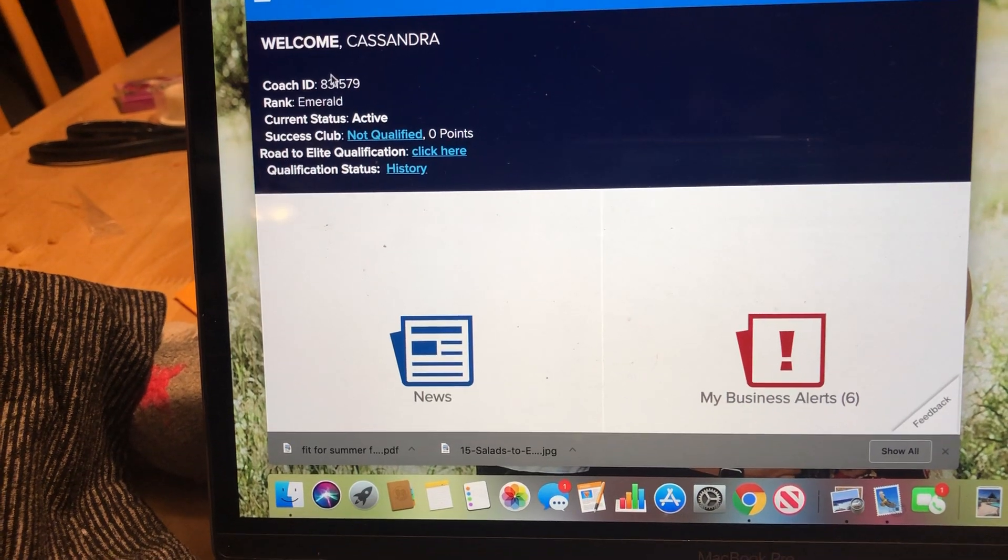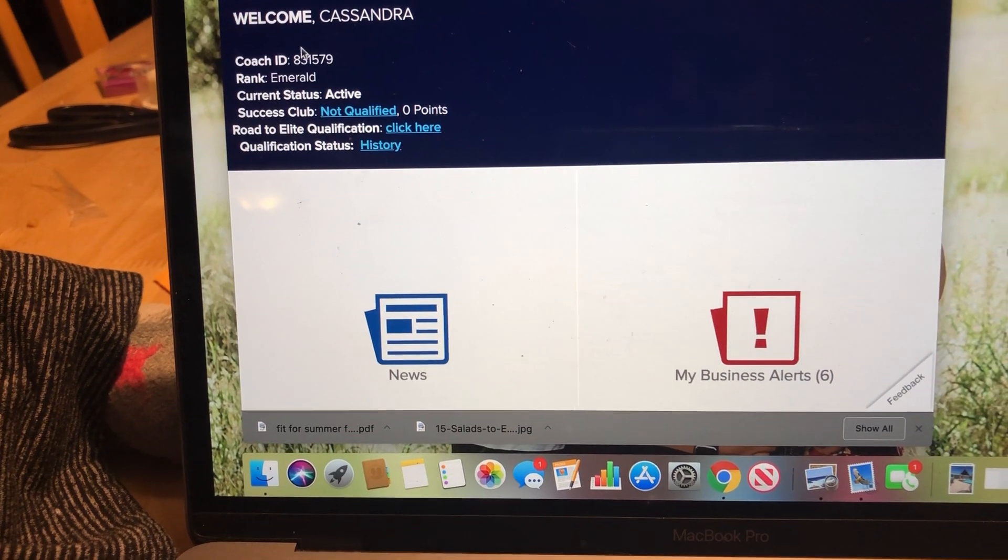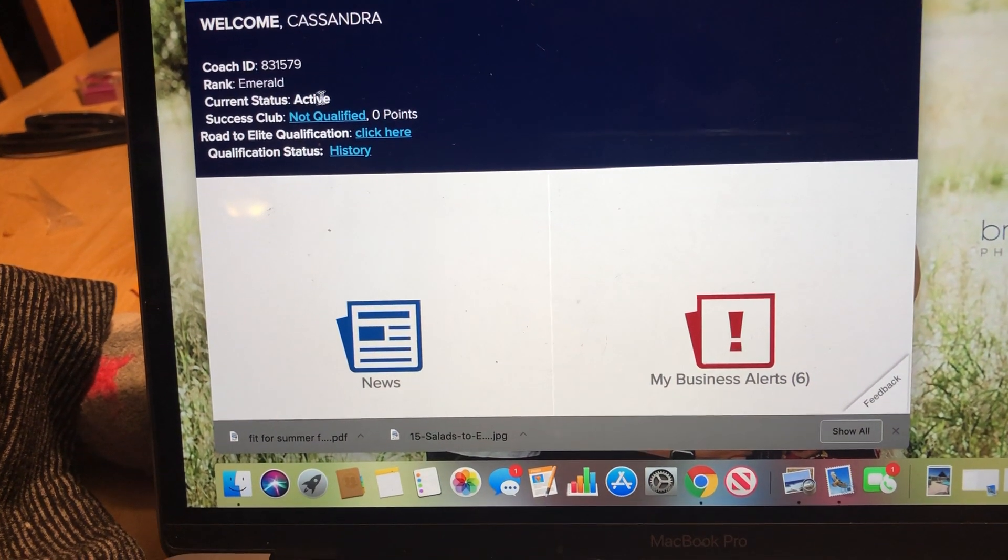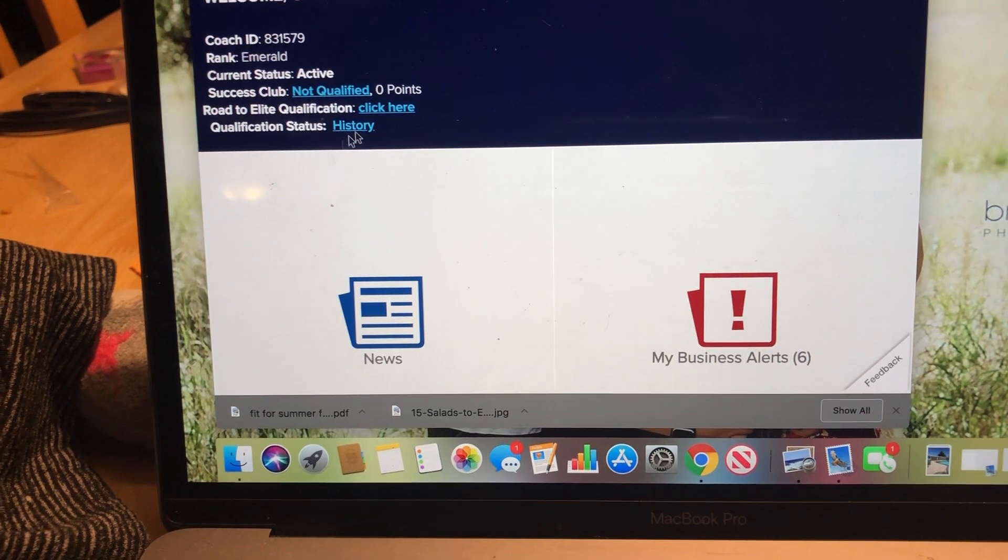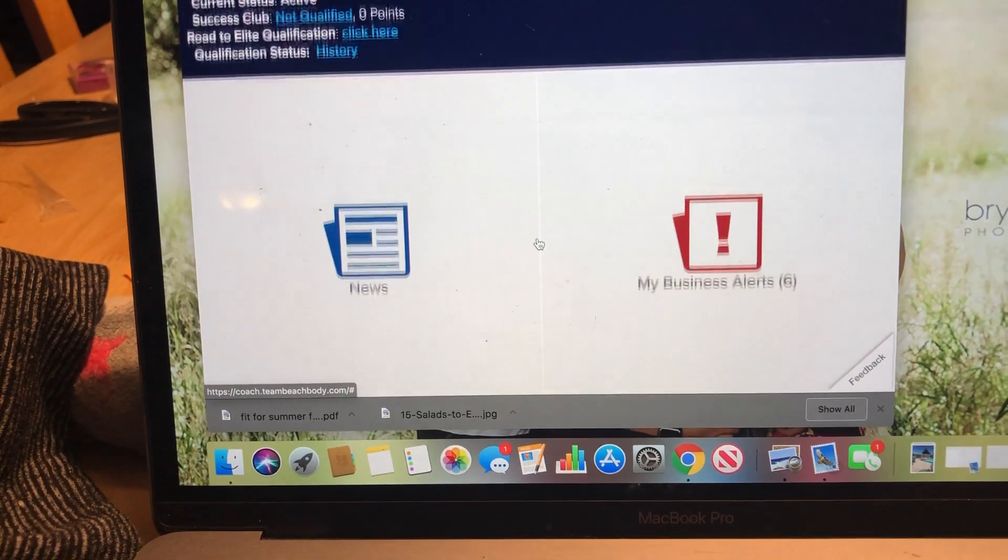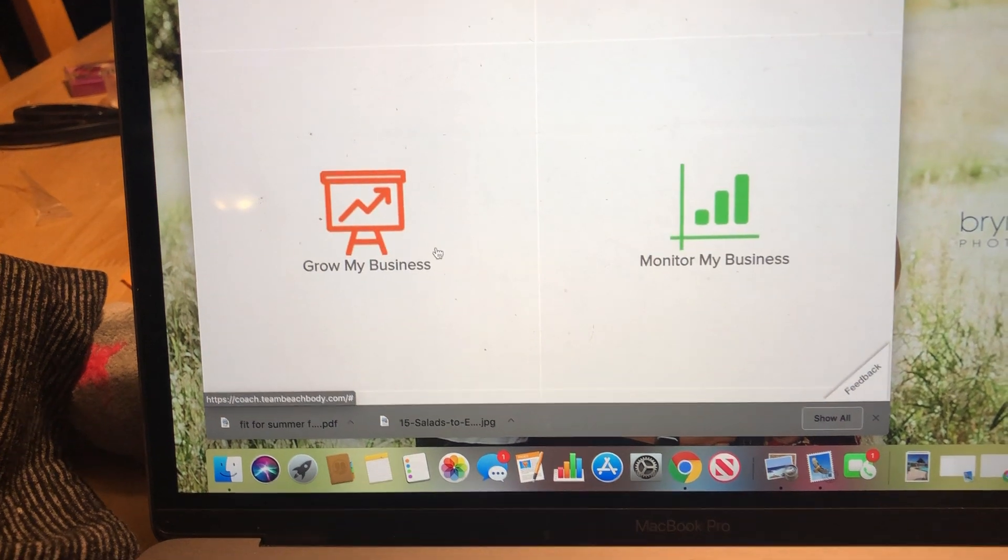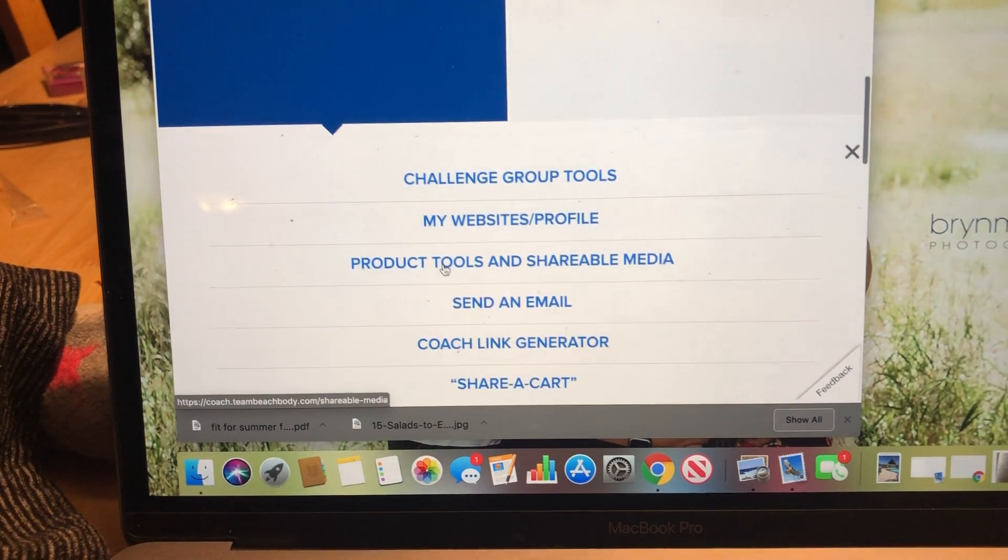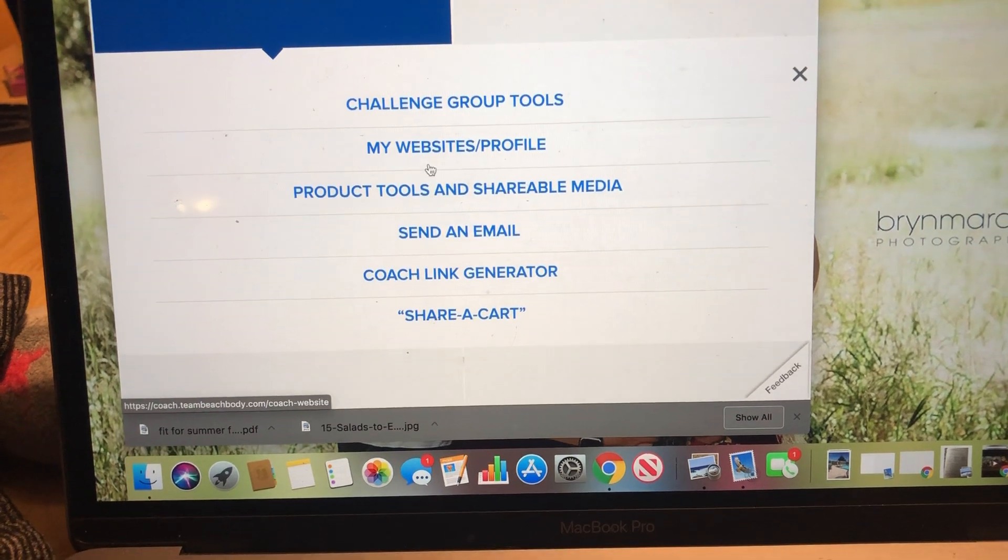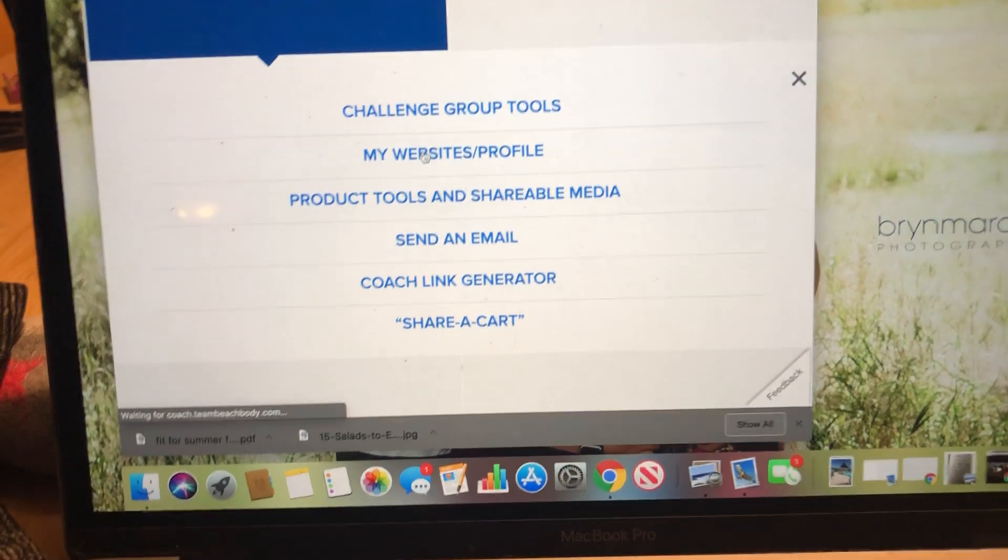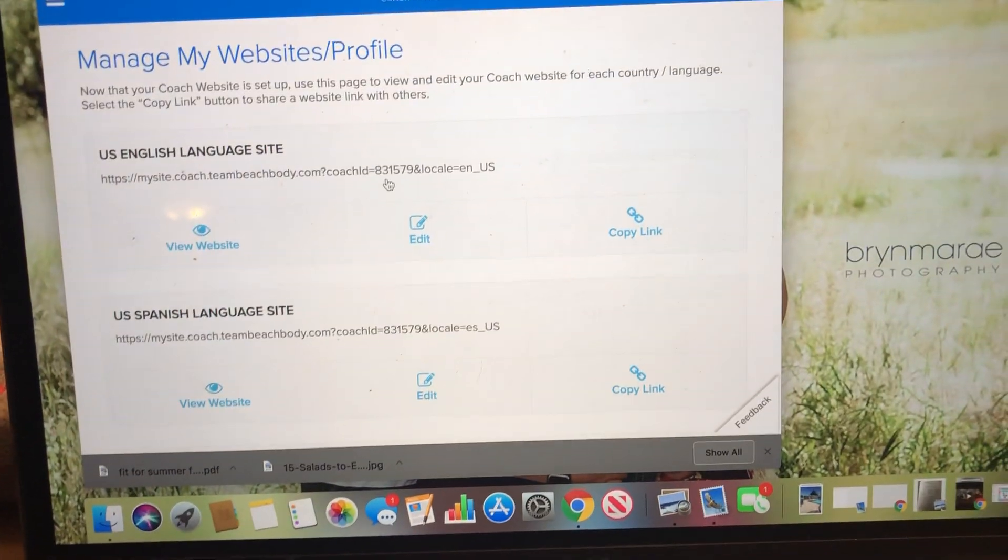ID right here, which sometimes is helpful to ask people, rank what my status is, all these things that are super important that you know right now. If you go down to grow my business and scroll down, then you can actually pick my websites and profile, click on that.